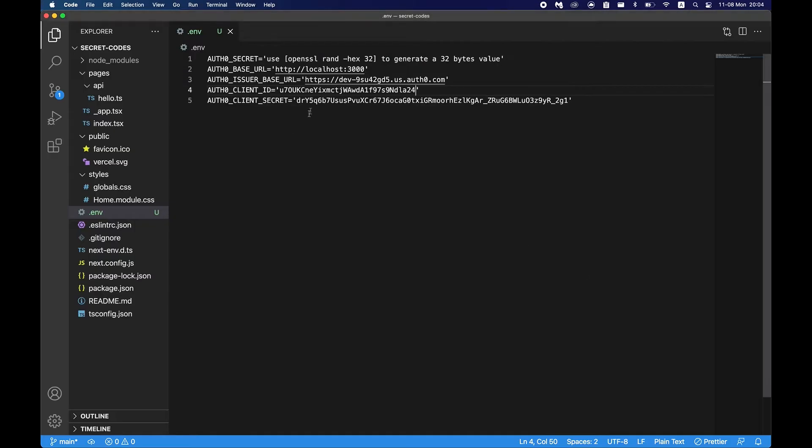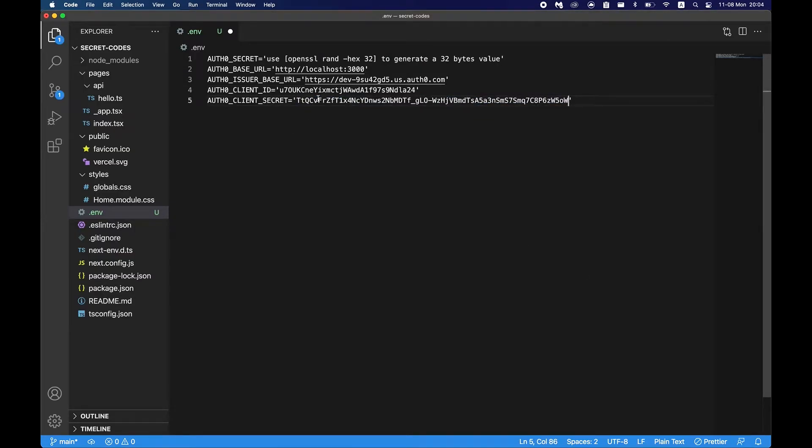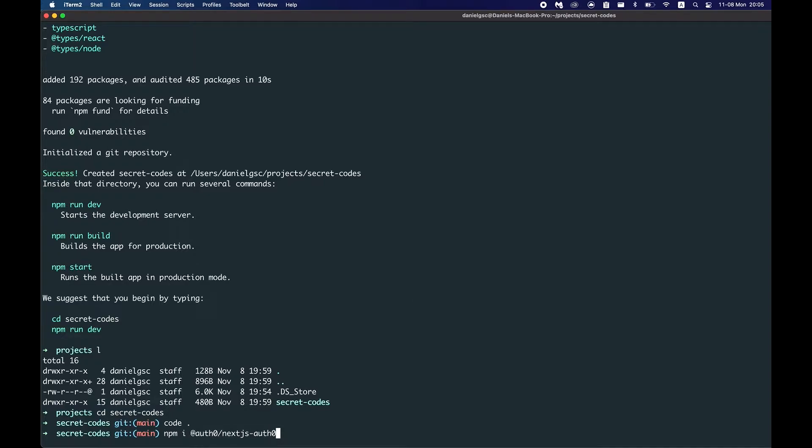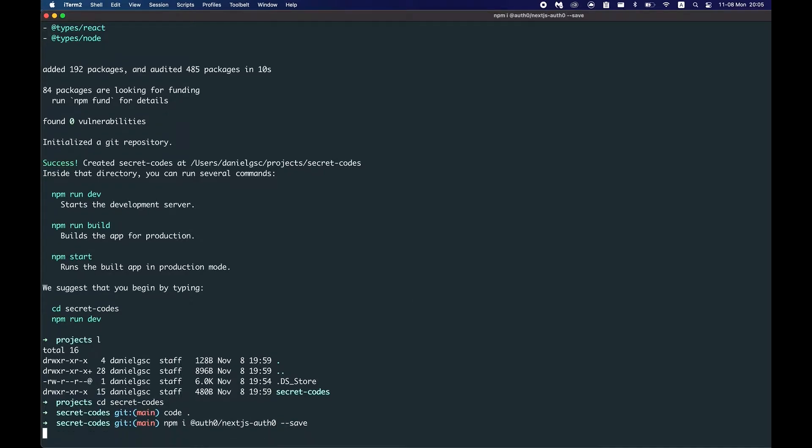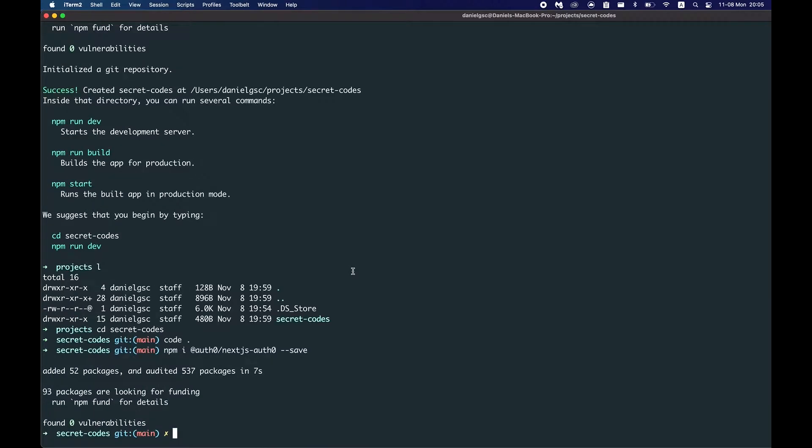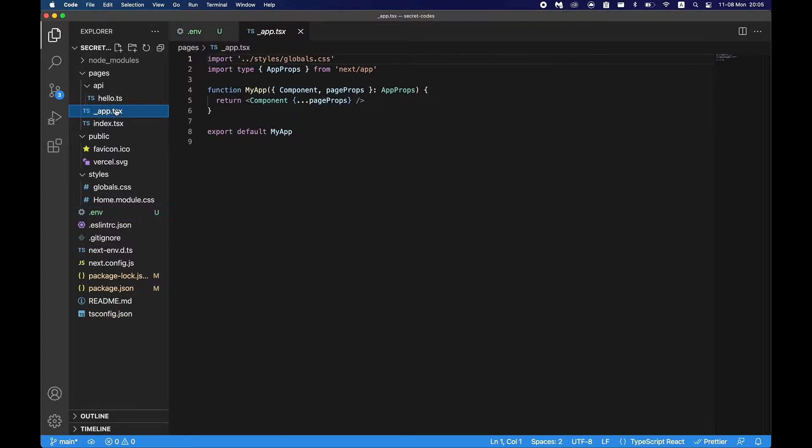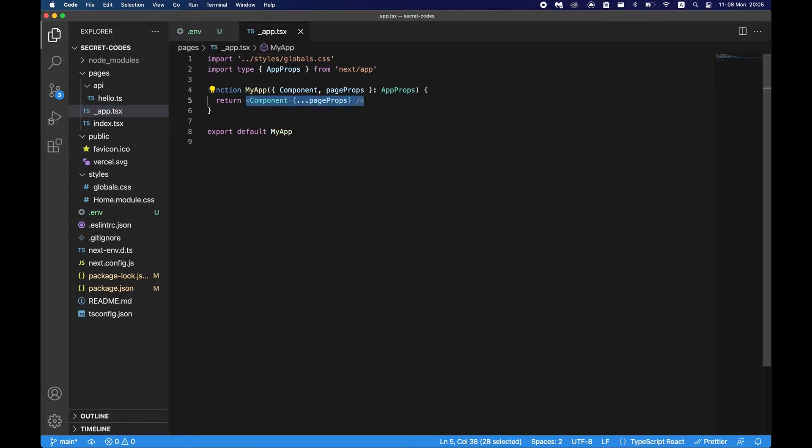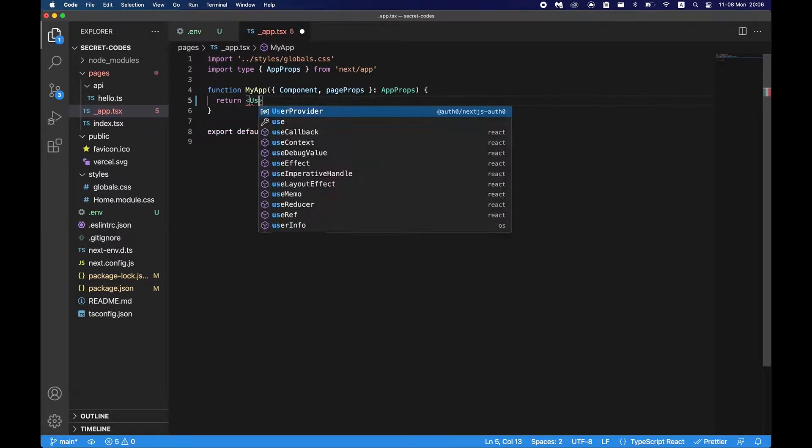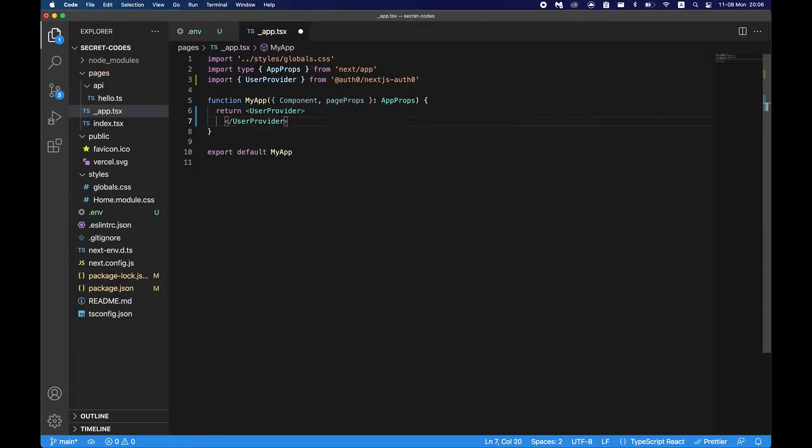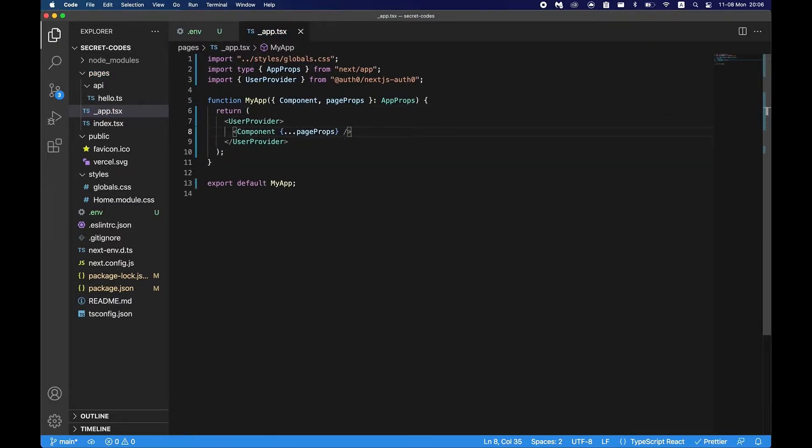Next we'll need to install Auth0, so we can just say npm install and just copy this in and then save. Once it's done, go back to your code and go to _app.tsx. We have to wrap our app in the user provider component, so let's say user provider, just paste your component in and we're done here.